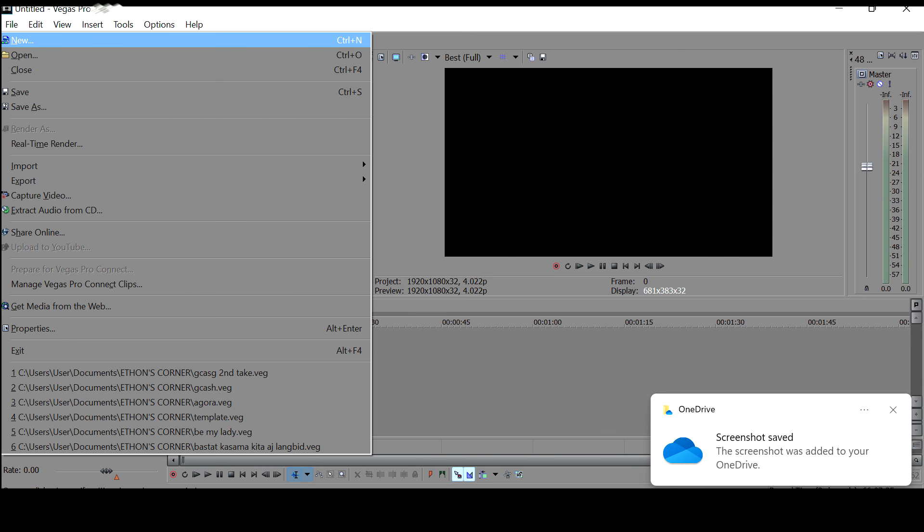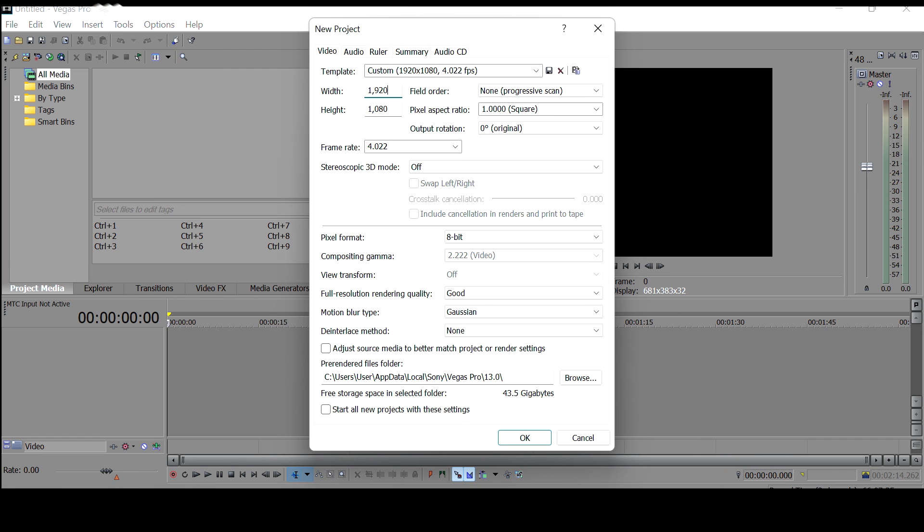And then this customization window would come up, which would allow you to enter values on your width and your height. So remember that this is defaulted to 1920 and then for the height, it's defaulted to 1080.